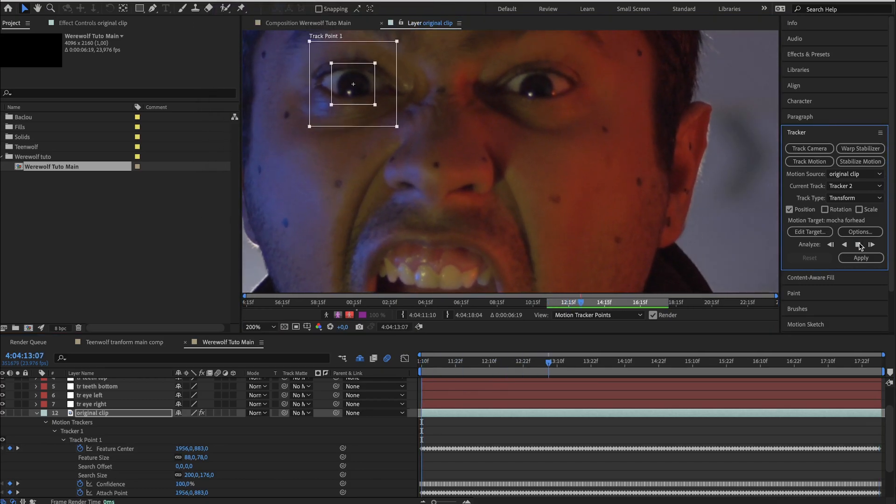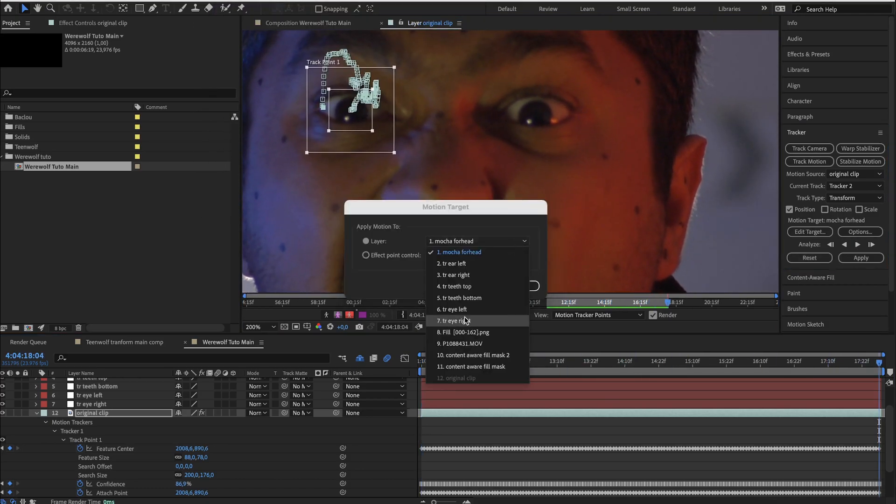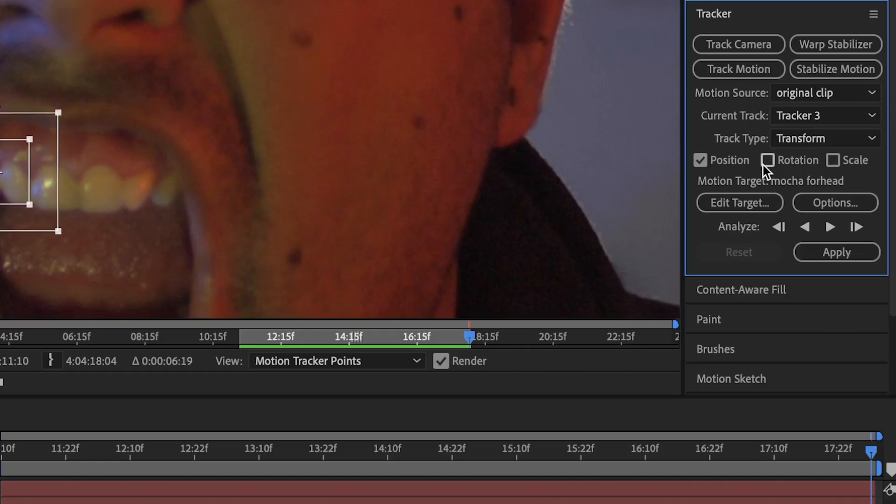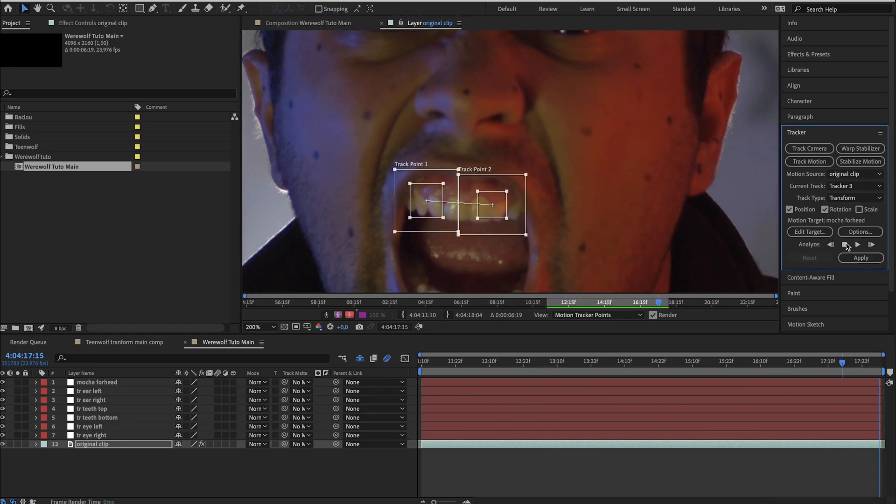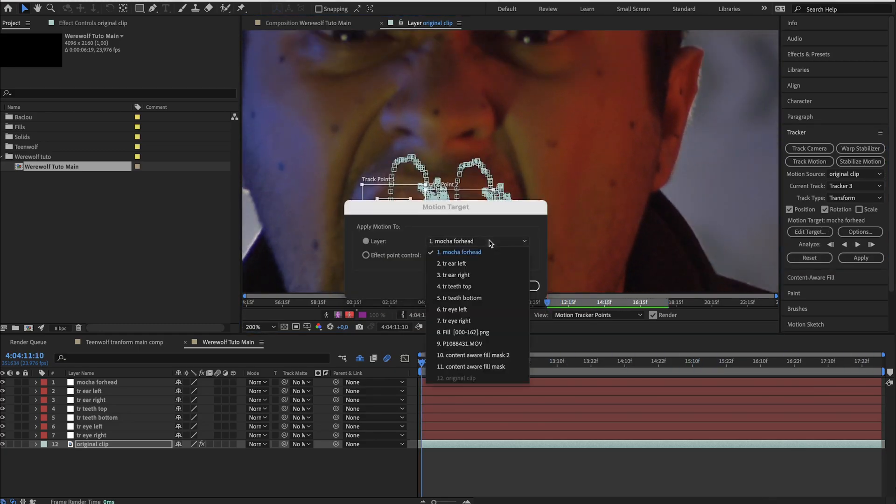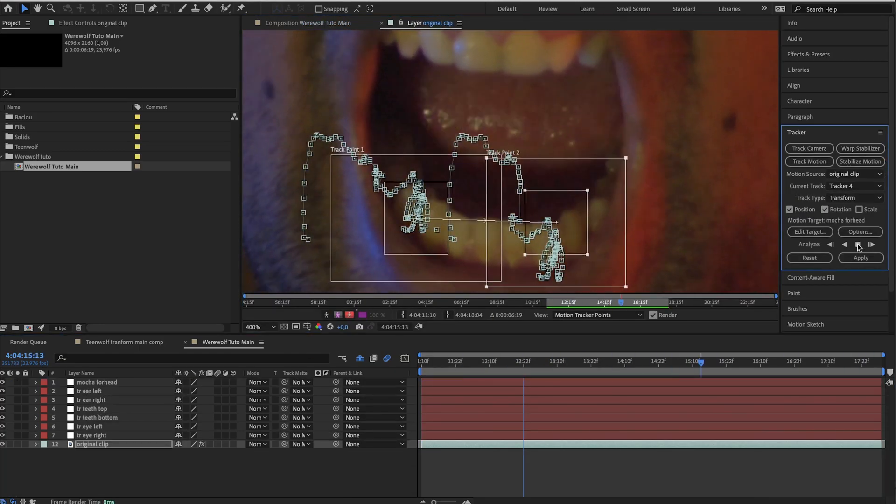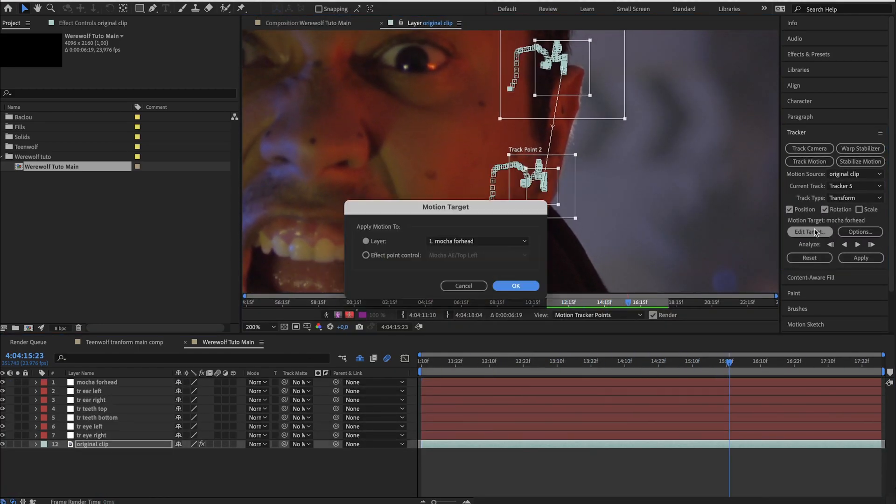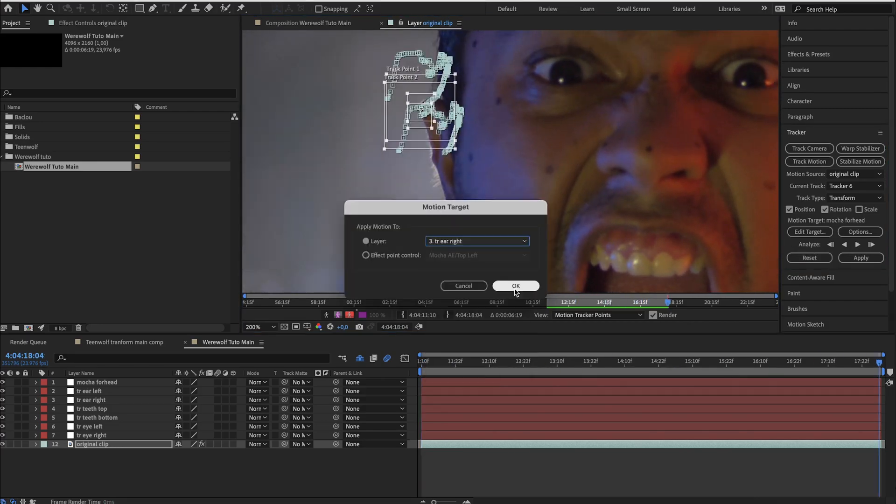Do the same for the other pupil. Then for the top teeth, but this time check rotation and choose two tracking points. Same for the bottom teeth, left ear, and right ear.